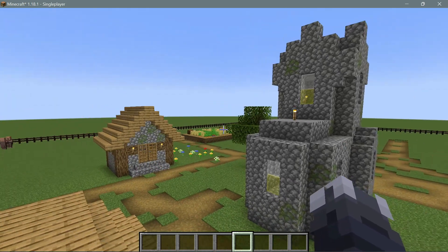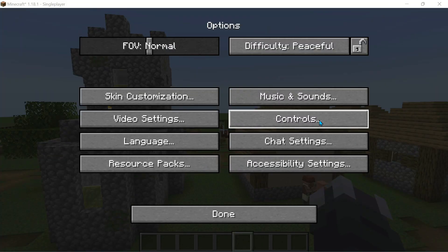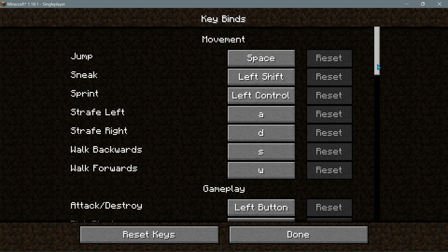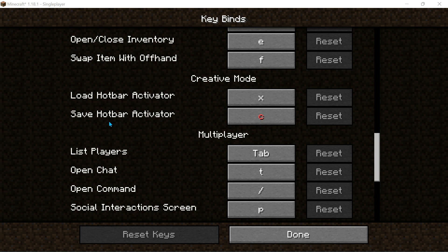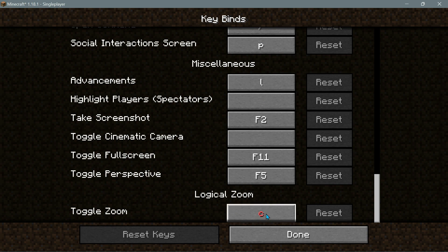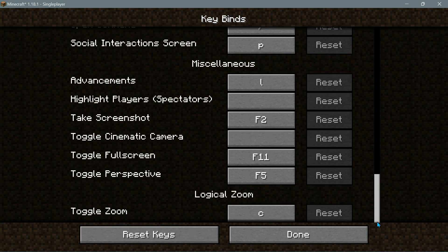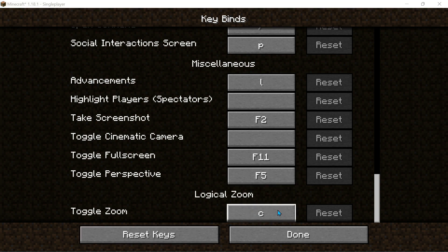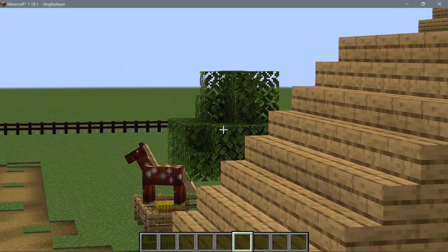Let me go back into the game in first-person mode to demonstrate. The zoom key by default is the letter C, so let me go into Controls and Key Binds. As you can see, in creative mode the C key is assigned to Save Hotbar Activator. If you scroll down, Logical Zoom also assigns C for Toggle Zoom, so you'll need to either reassign Save Hotbar Activator or change the Logical Zoom key to V instead of C.